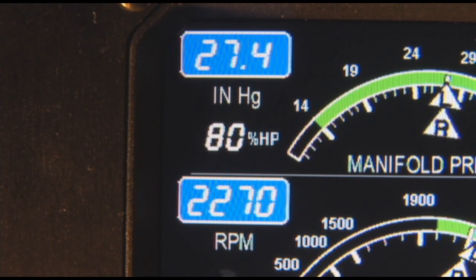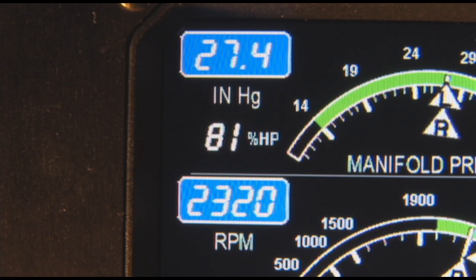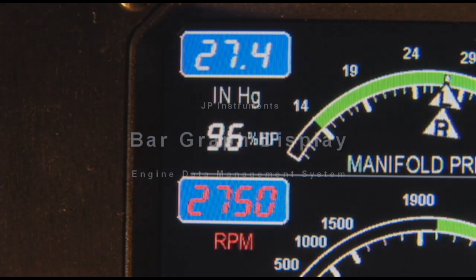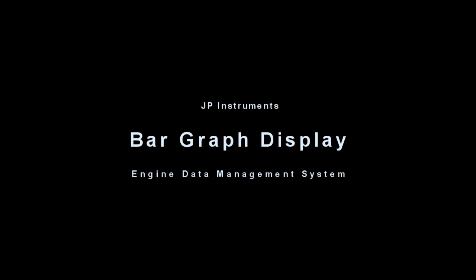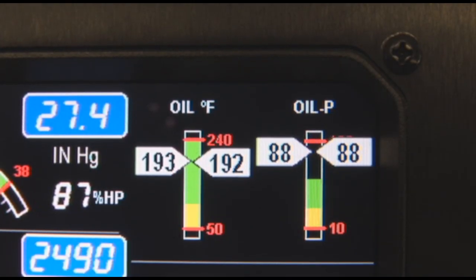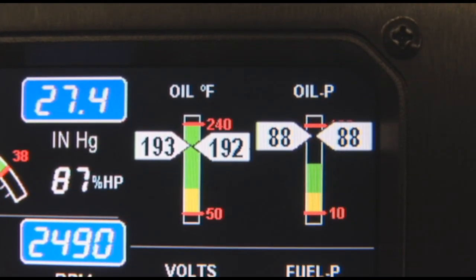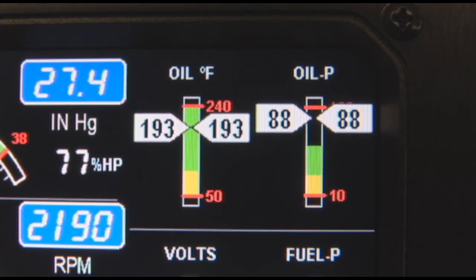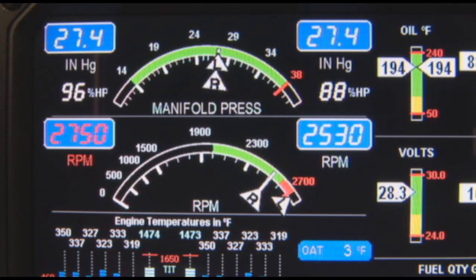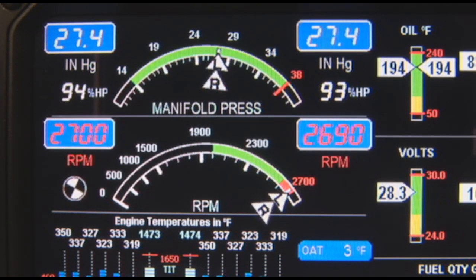Percent horsepower is displayed digitally below the digital MAP on both sides of the display. The bar graph section contains seven dedicated bar graphs with corresponding digital displays. Power settings exceeding red line are displayed by a message in the scanner section.